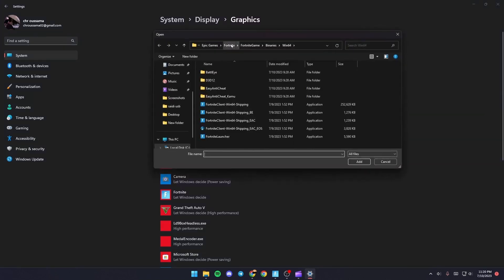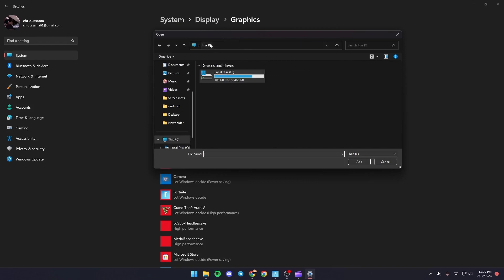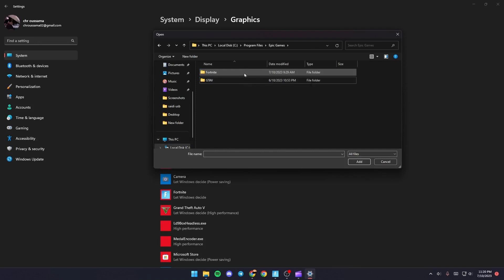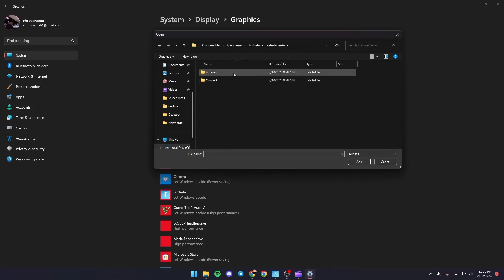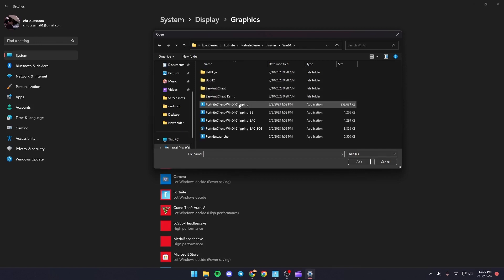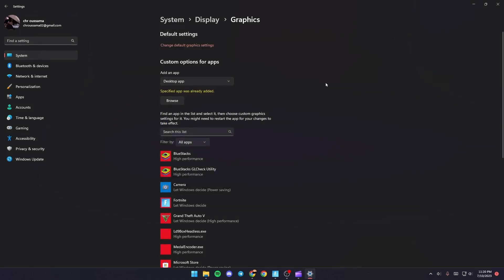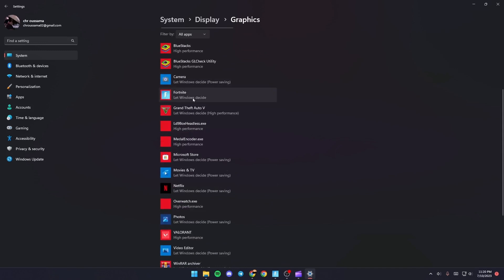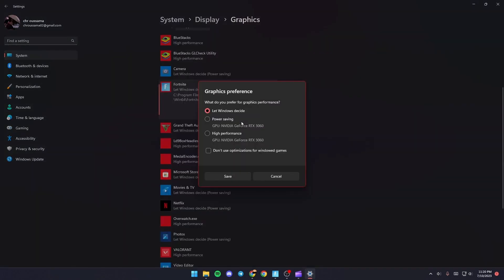And from there you need to find Fortnite on your PC. So once you find Fortnite, just click on the folder and then click on Fortnite, Games, Binaries, Win64, and then double click Fortnite Client Win64 Shipping. Once you do that, it's going to appear here. Just give it a click and then click on Options and make sure you check High Performance.